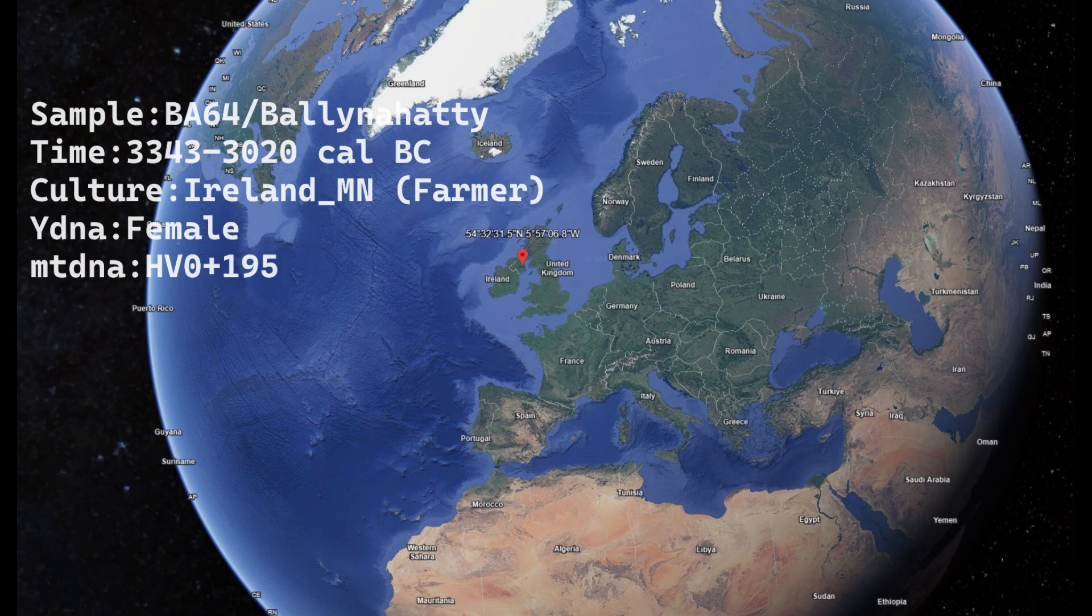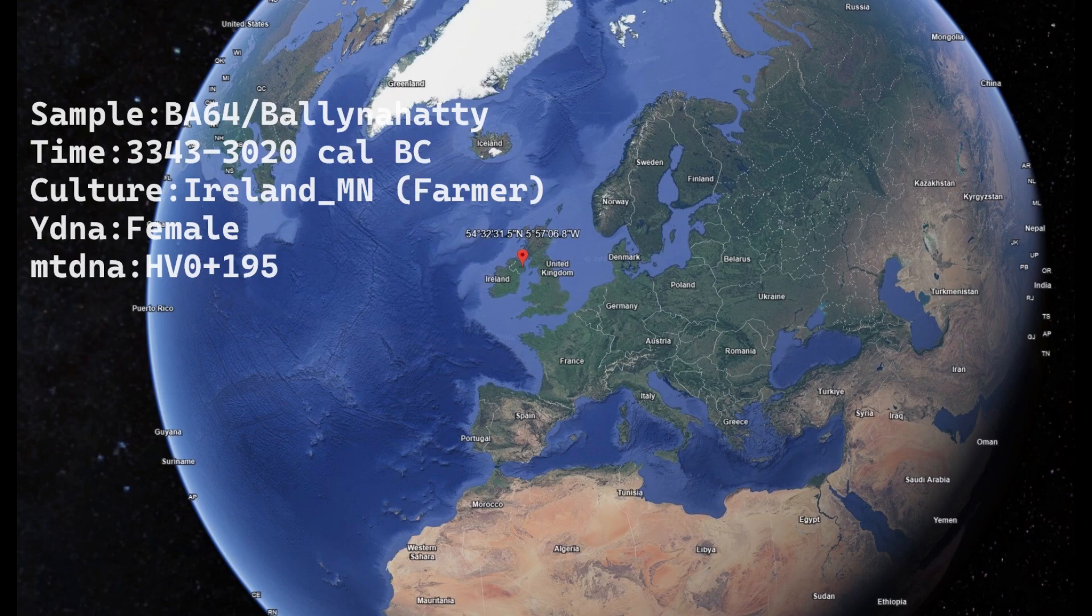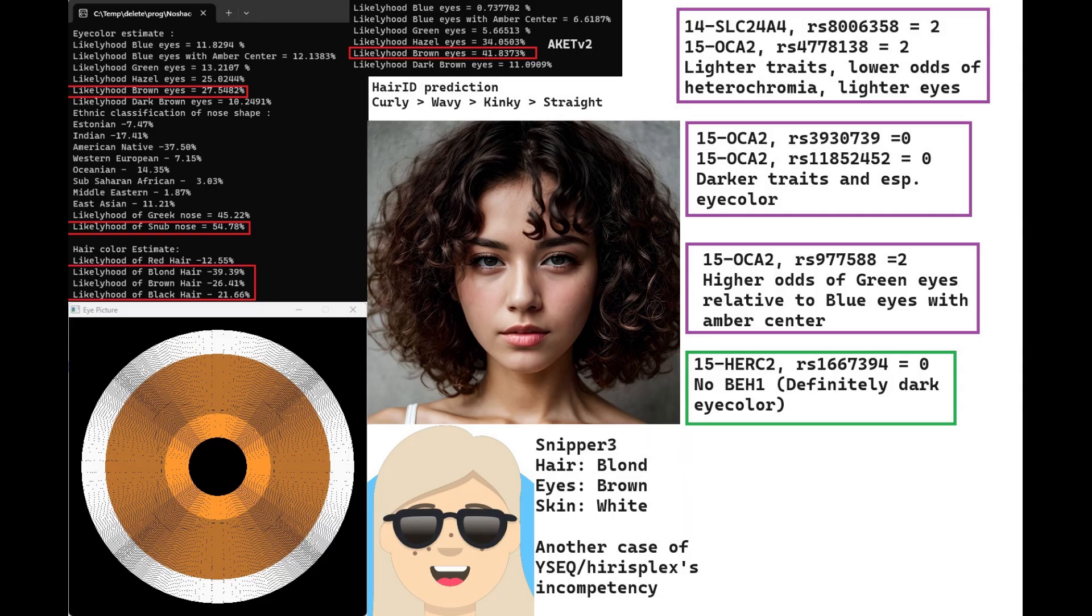They did not really leave a cultural or ethnic impact on modern Irish people. However, they did leave a slight genetic impact because Irish people nowadays have up to 40% of ancestry from people like this woman. This is her predicted phenotype with Hirisplex 2.